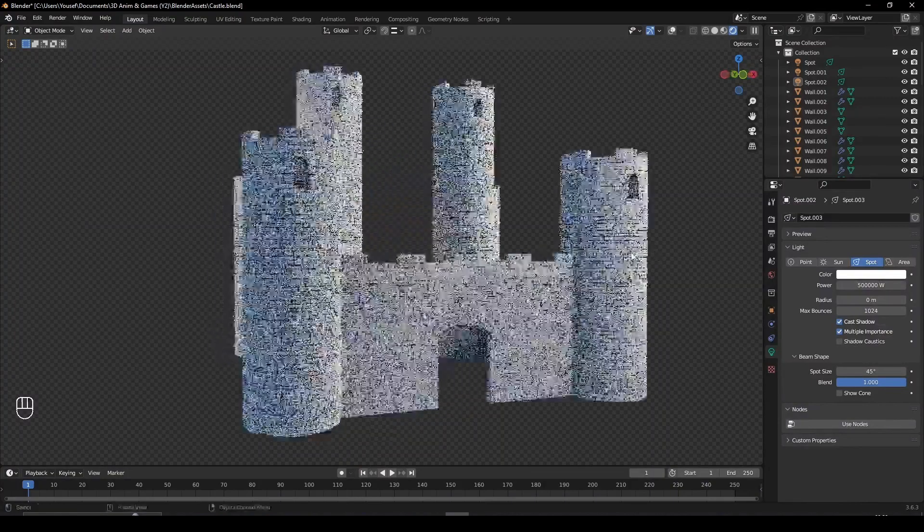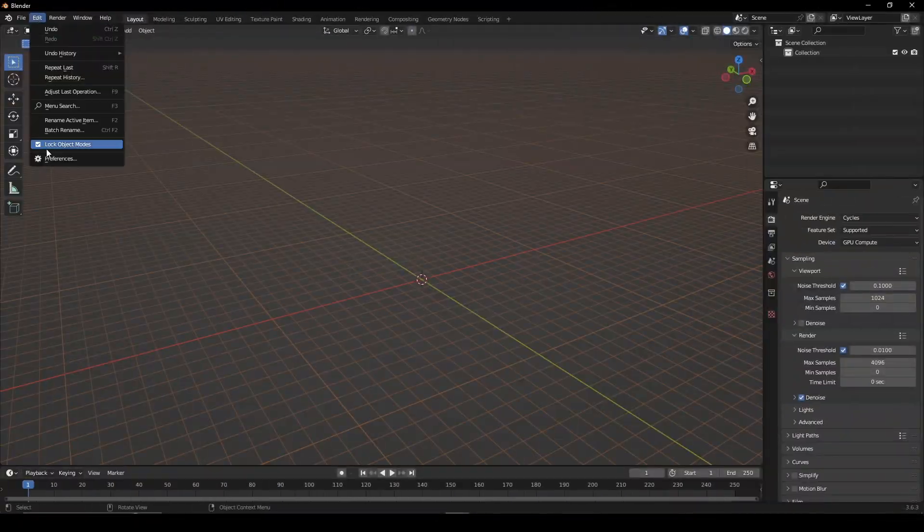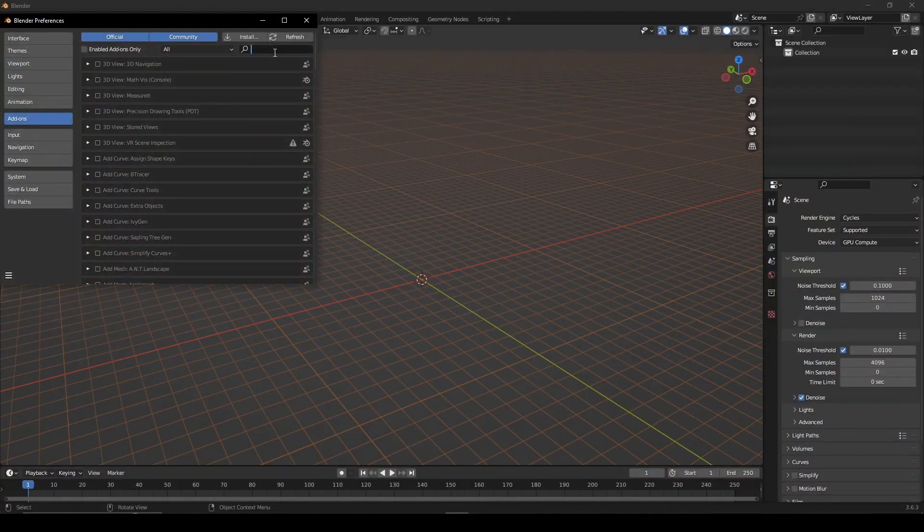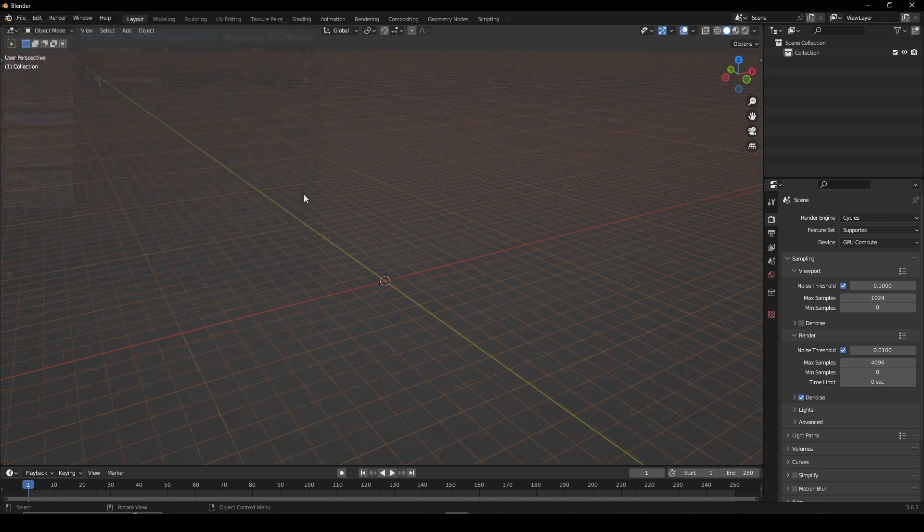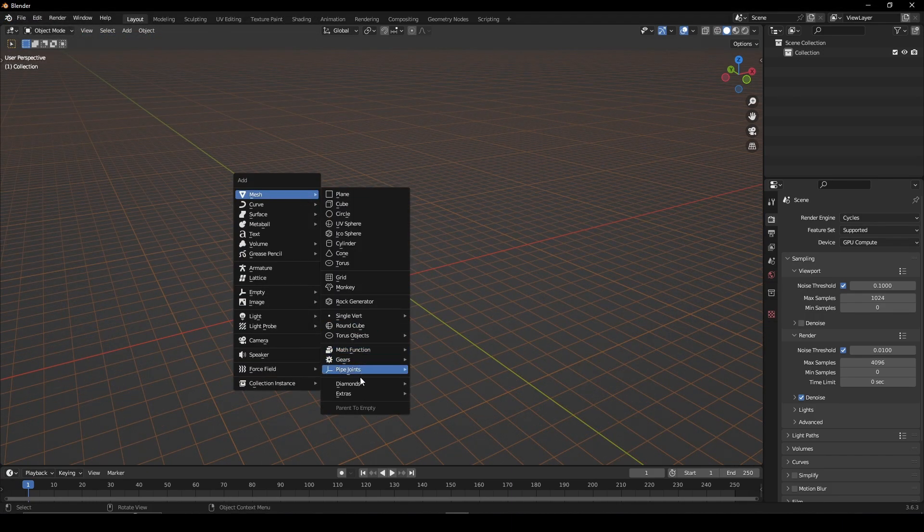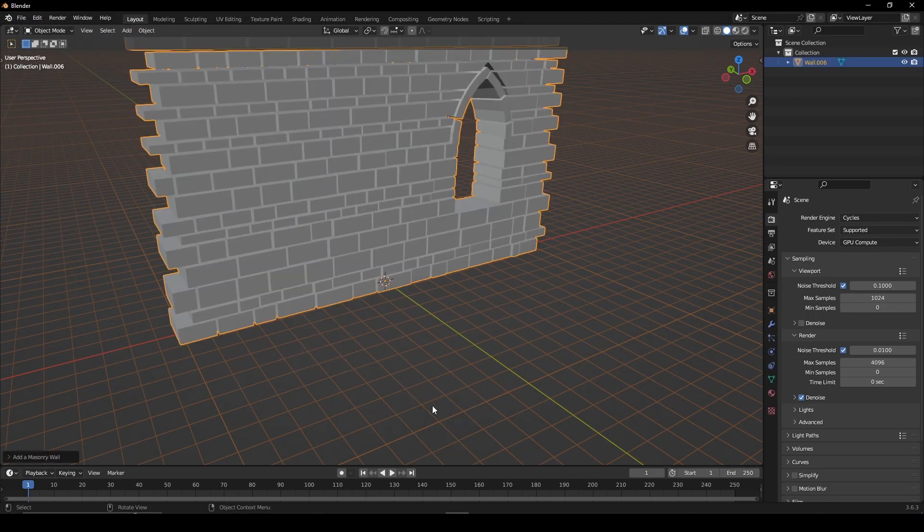Let's create a castle in Blender. Go to Preferences and enable the Extra Objects Add-in. Go to Mesh, Extras, Wall Factory.